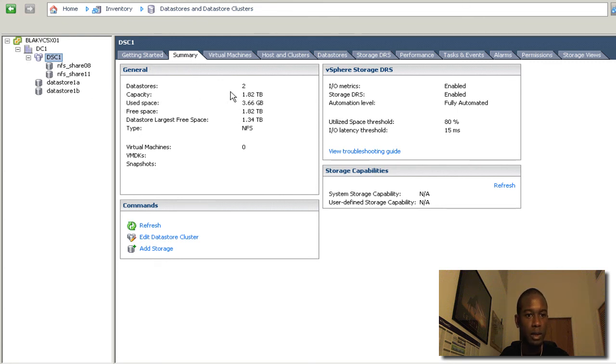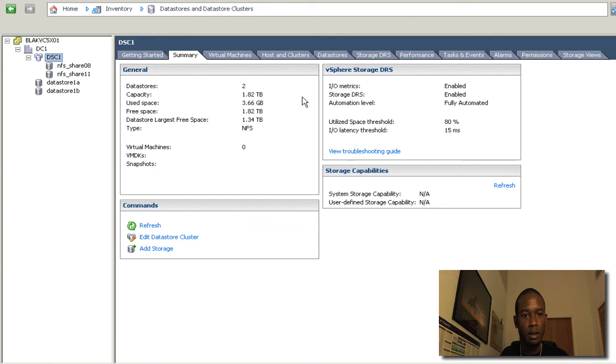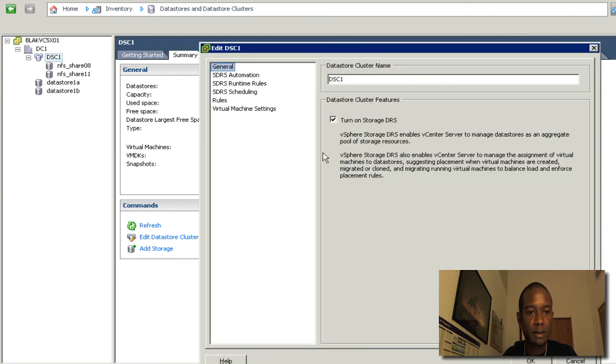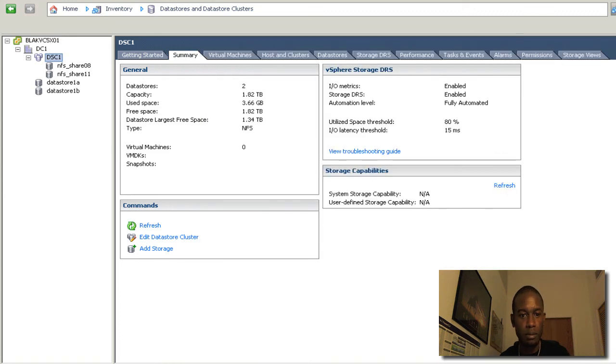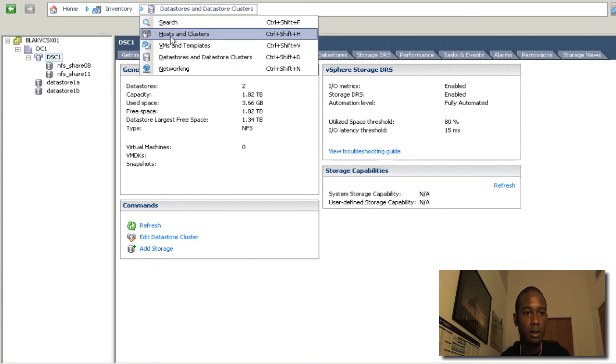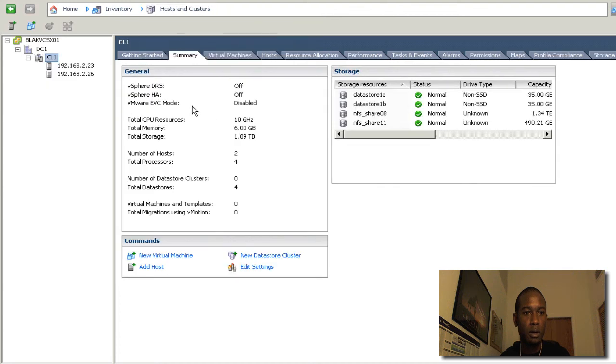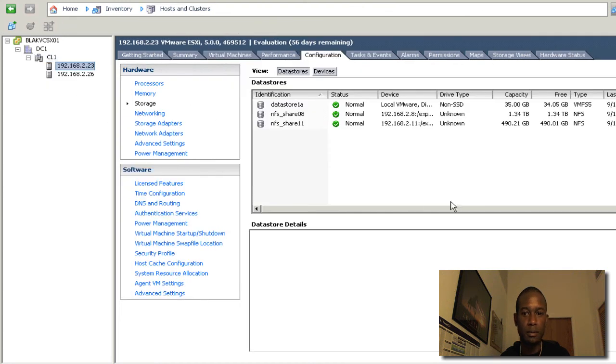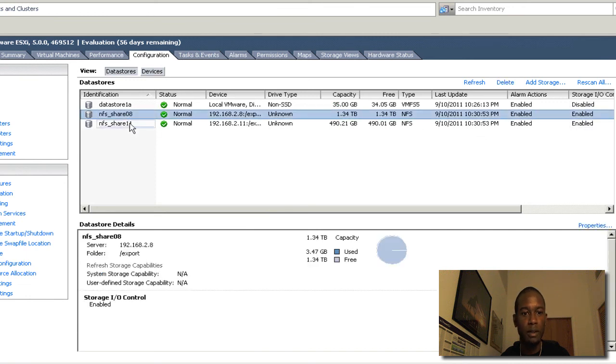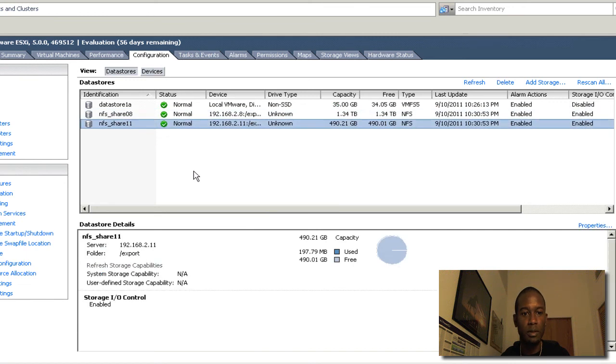And if we click on the summary and also drop down, we can see those NFS data stores there. And we can get the information about this data store cluster. Just as you would if you were looking at the host cluster. From here we can also edit. And also if we go back to the host. We can see that storage IO control has been enabled for those NFS data stores.